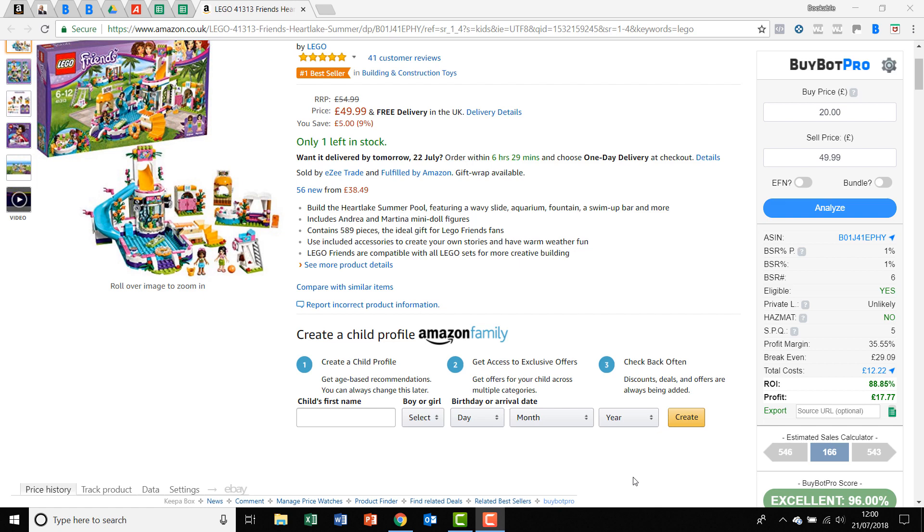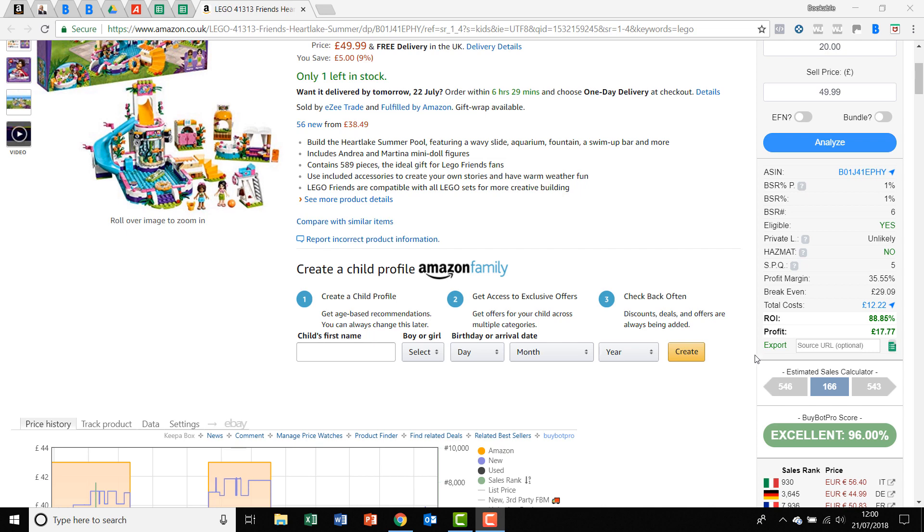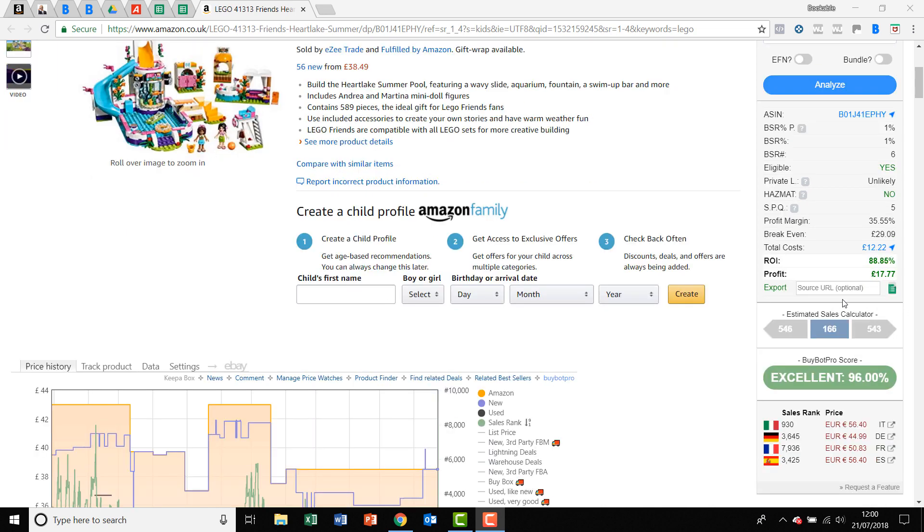So in this video, I want to talk to you about an estimated sales calculator, which is shown on your BuyBot Pro here.